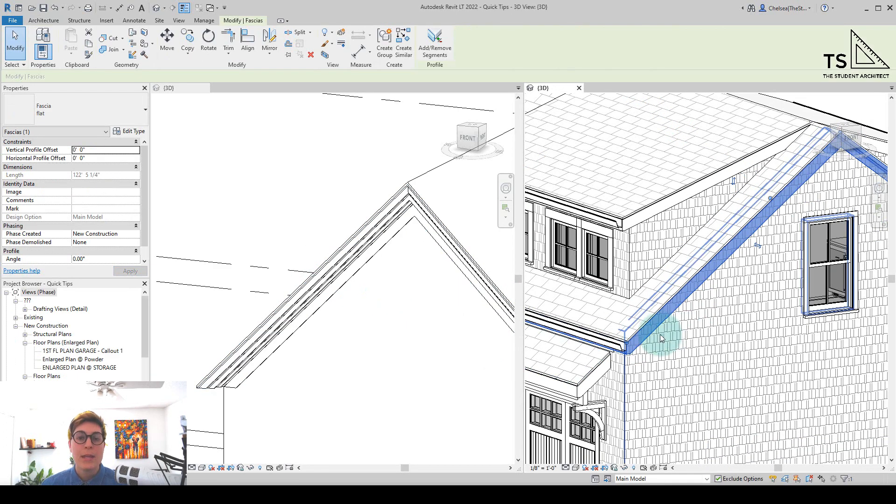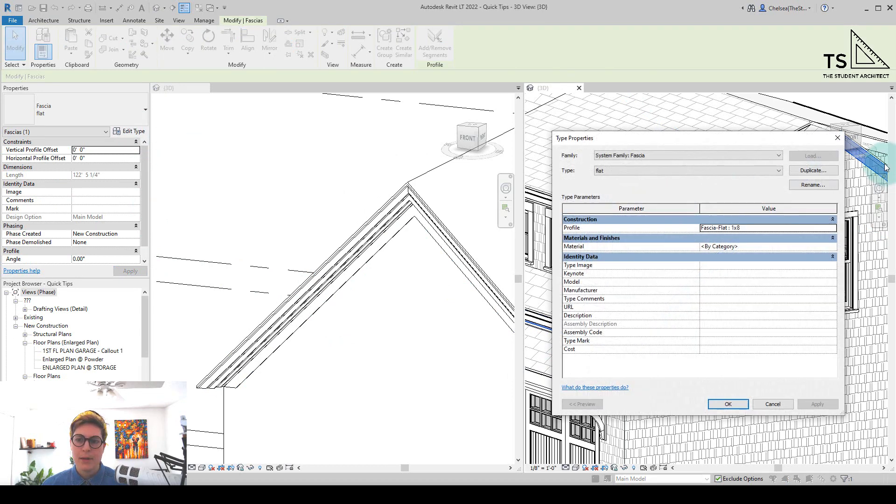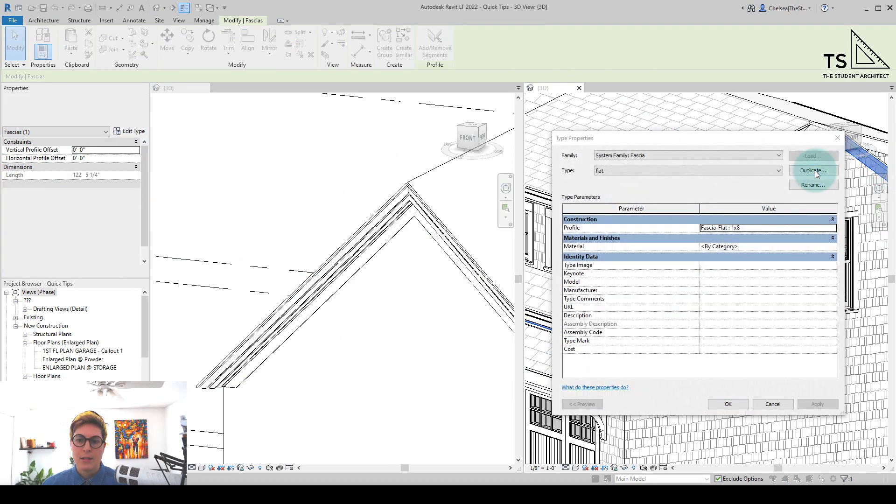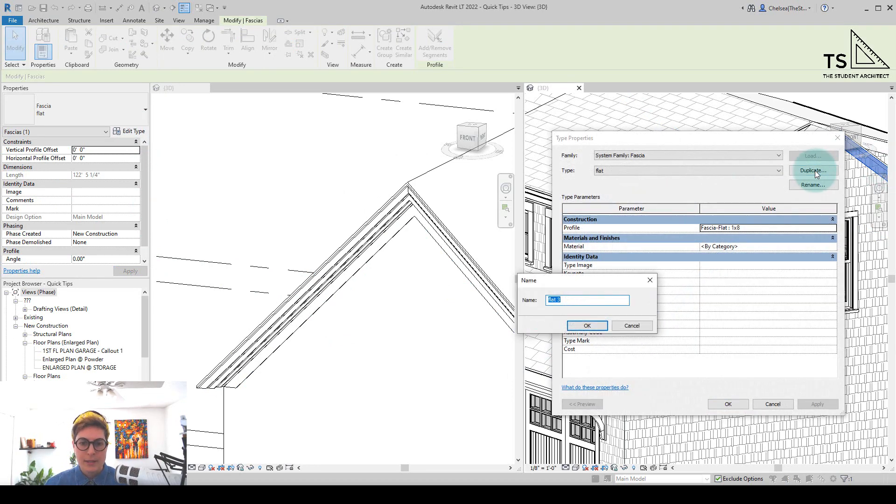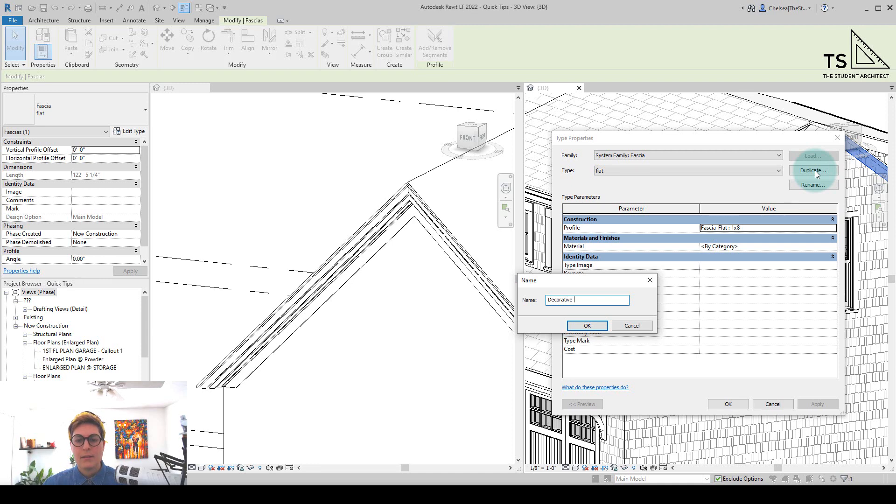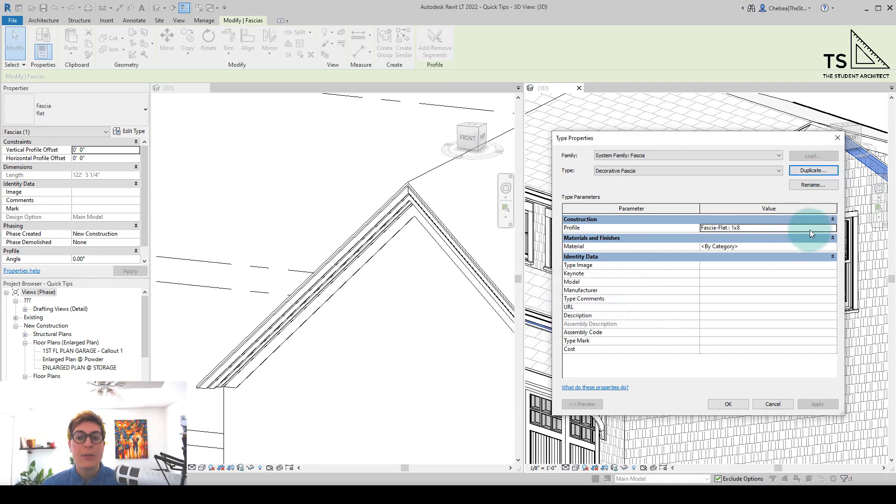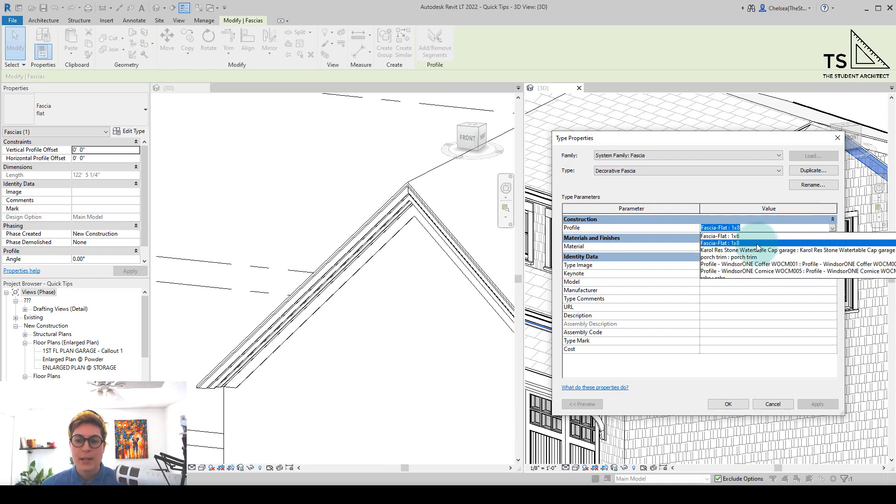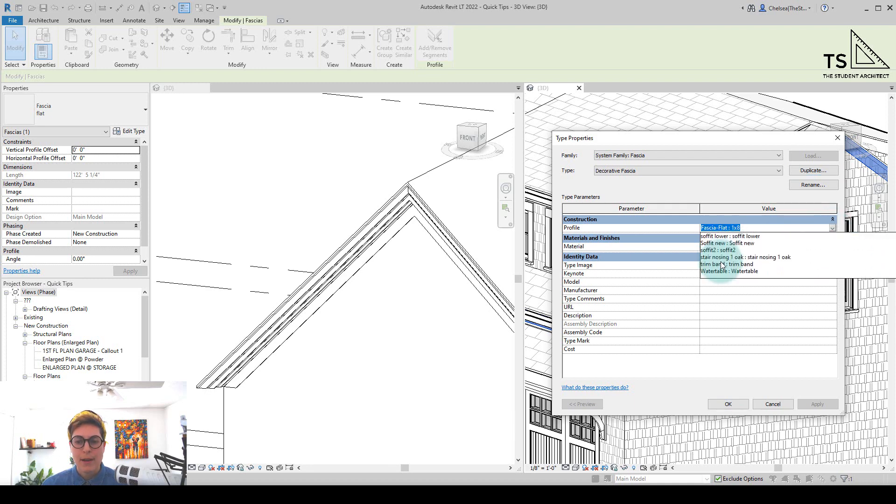Now within this project, if I go to Edit Type and Duplicate and say, Decorative Fascia, and I look for that profile within this project, I'm not going to find that profile in here.